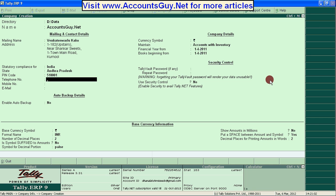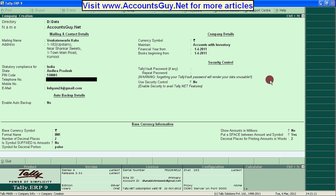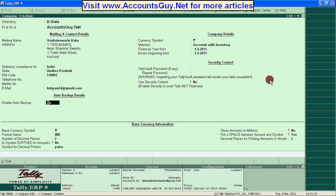If you have a telephone number or mobile number, you can provide them as well. For my personal purpose, I am providing my mobile number and my email ID. And the auto backup option — you can enable this to get recovered due to any system problems.